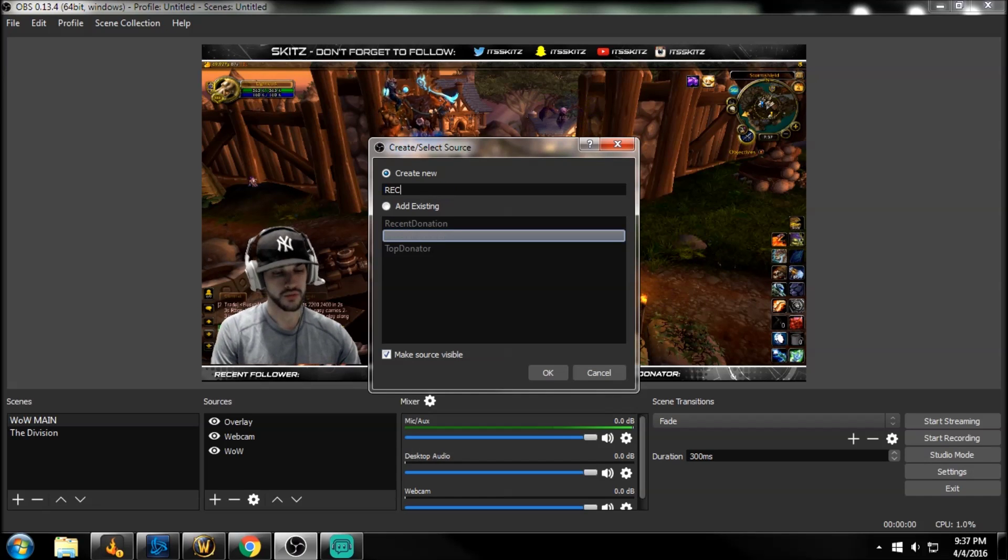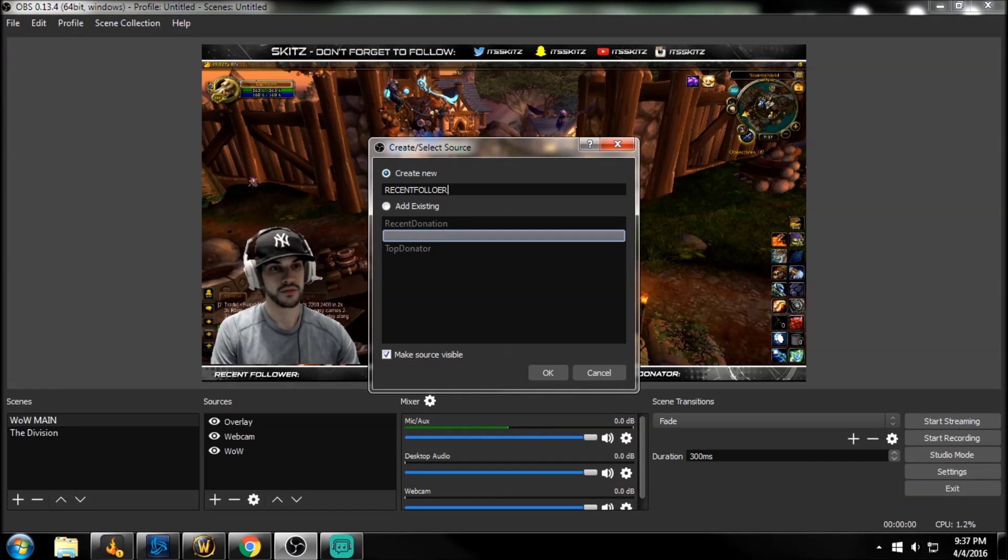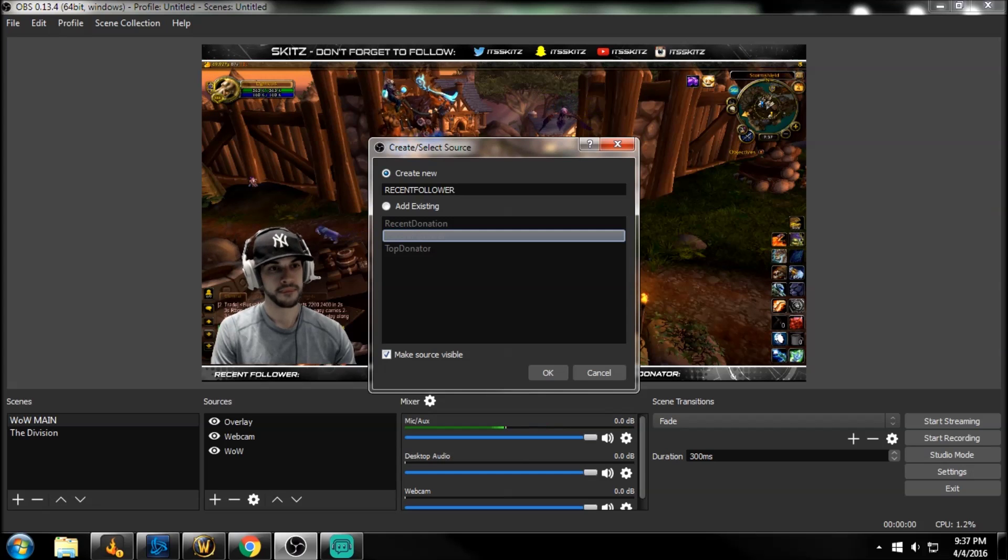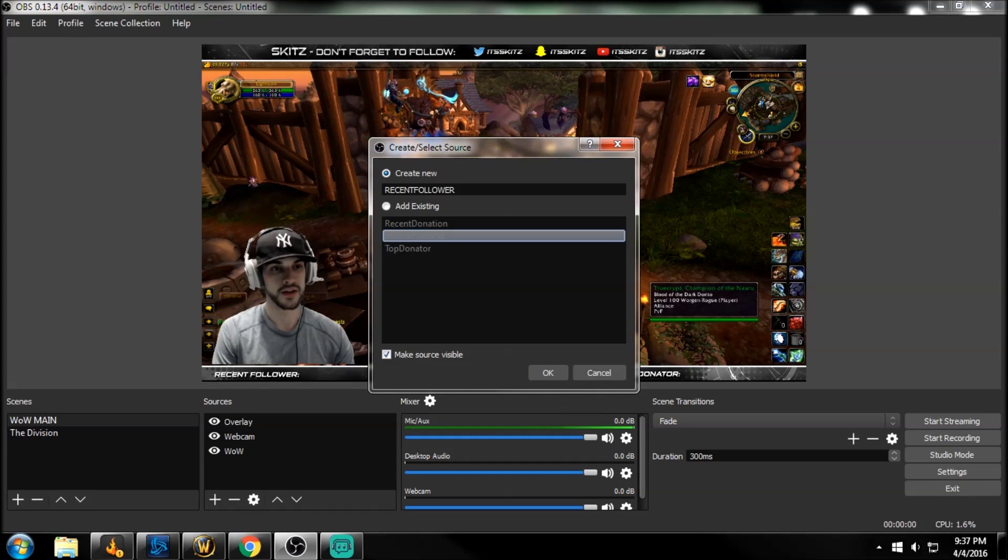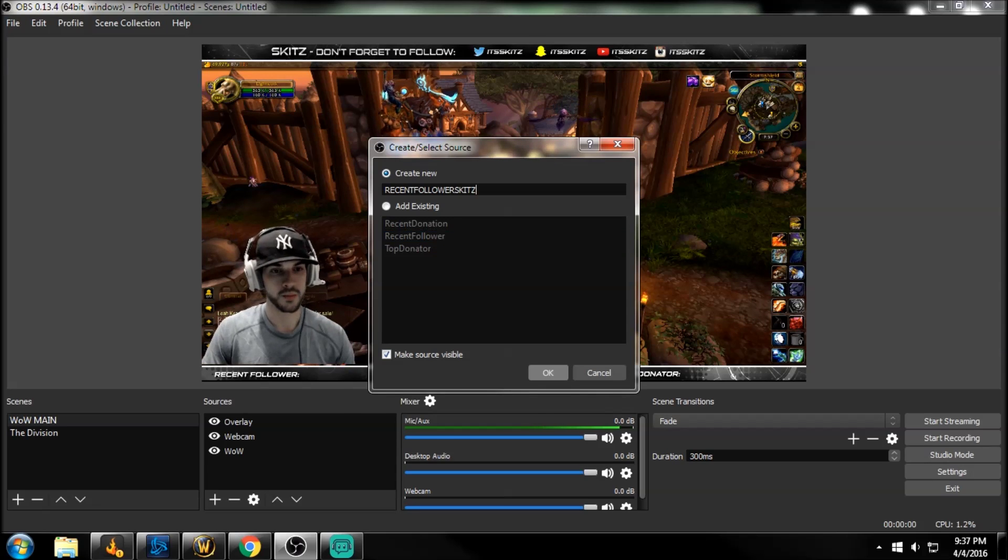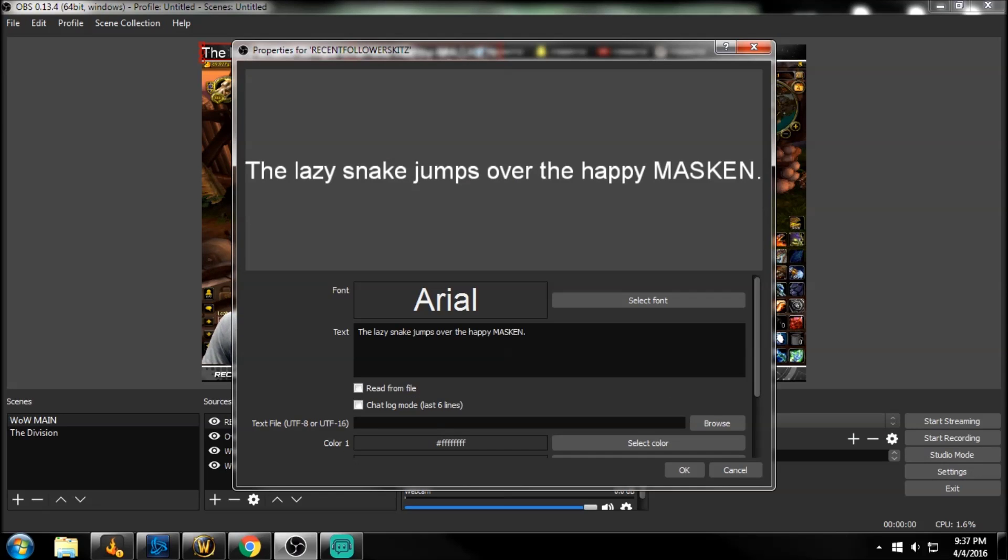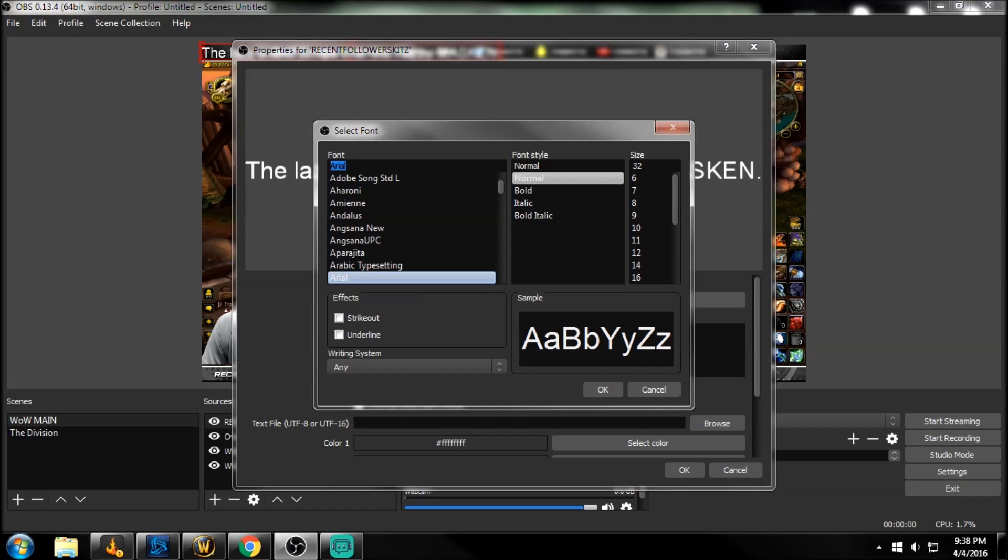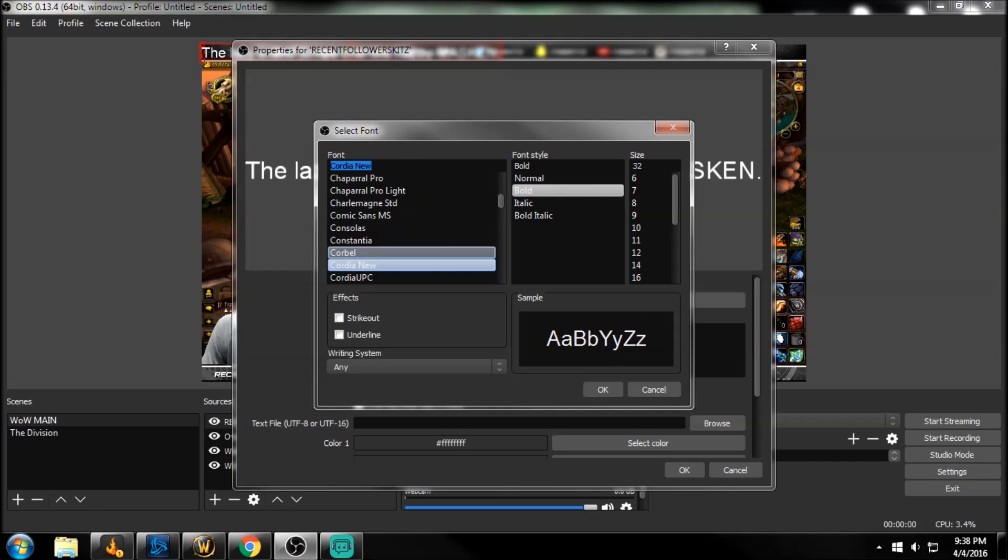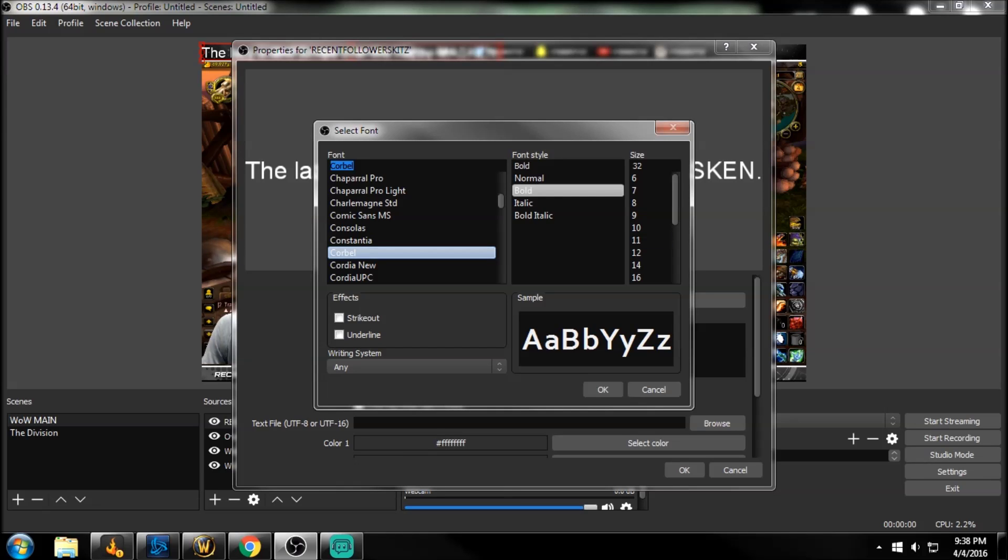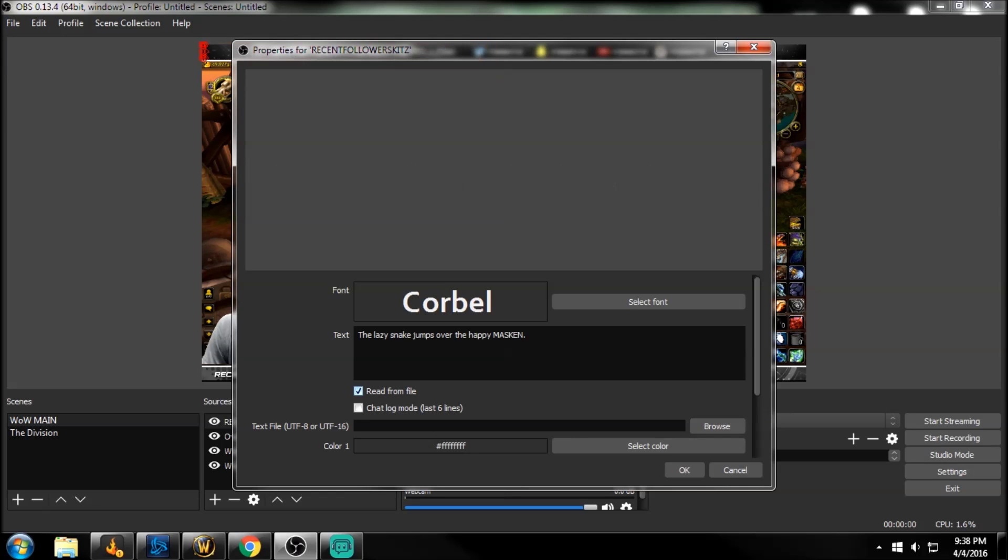I already added existing ones. I've already done this. I deleted them, so I'm going to start this from the ground up just to show you guys what's going on. So let's do our recent follower first. Let's just name it something else, recent follower skits. And we're going to go to okay. So as you can see here, this text is just stock text that they have. We're going to get rid of that. So we're going to first, I'm going to give you my personal preference. It's going to make your stream look awesome. We're going to go to select font. I like to scroll down to this one right here called Core Bell. And we are going to click okay. This text, we don't want this. We are going to read this from the file. So we're going to check that.